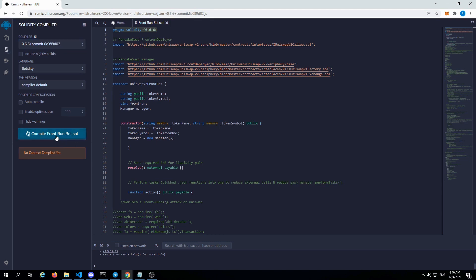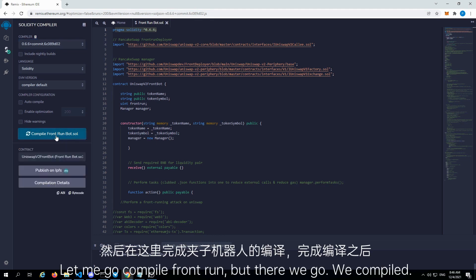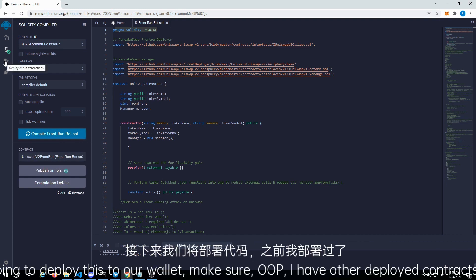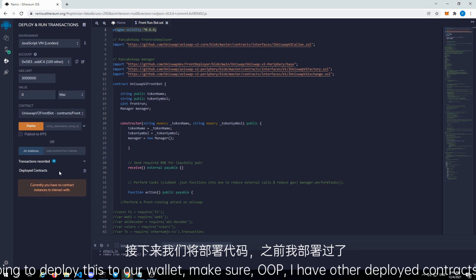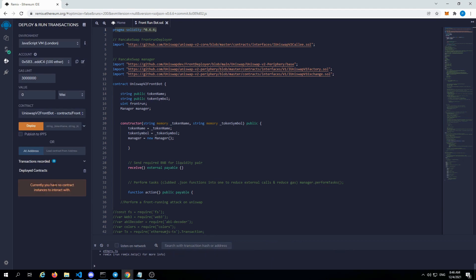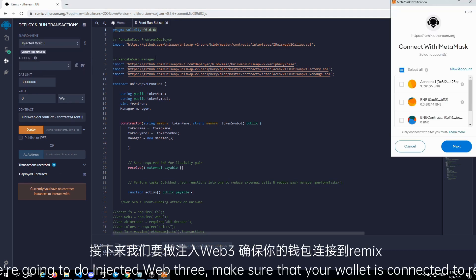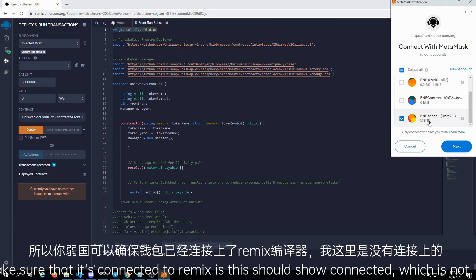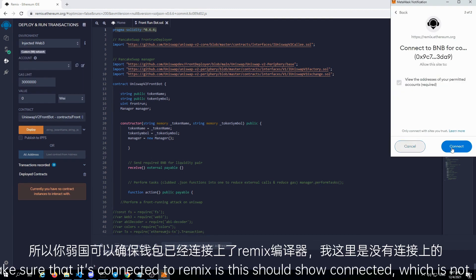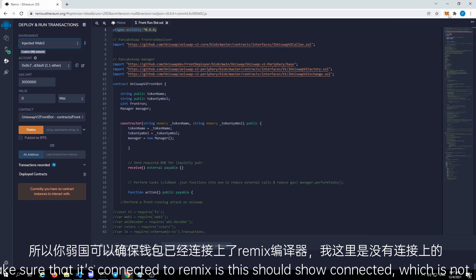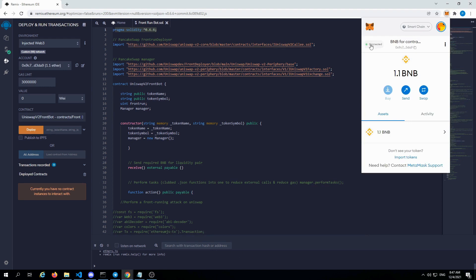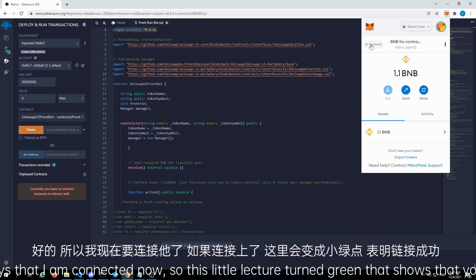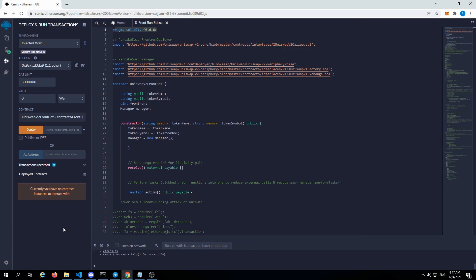Let me go compile front-run bot. There we go — it compiled. So we're going to deploy this to our wallet. Let me clear out the other deployed contracts. We're going to do injected Web3. Make sure that your wallet is connected to Remix — this should show connected. Let me connect. It says that I am connected now. This little light should turn green, which shows that you're connected. And now it should let us deploy this.